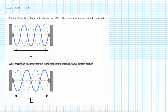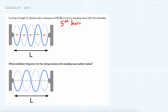The first problem tells you there's a string vibrating with a frequency of 90 Hertz to form a standing wave with five antinodes — one, two, three, four, five. That means this is the fifth harmonic, because the harmonic number equals the number of antinodes.